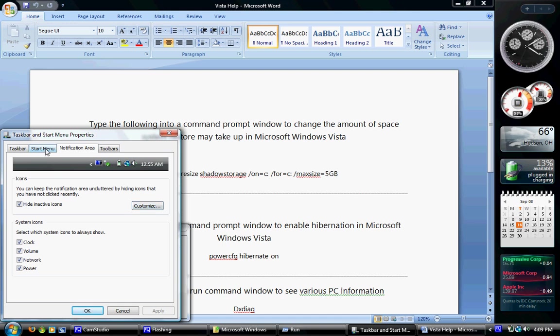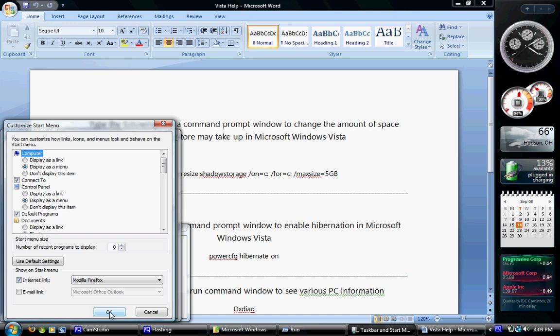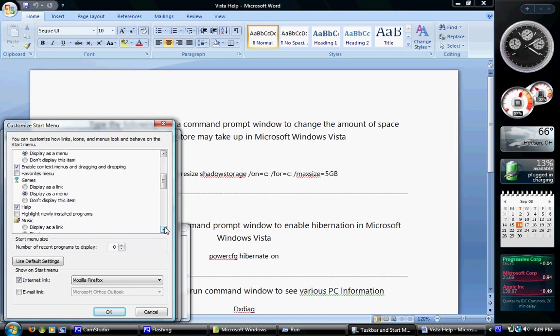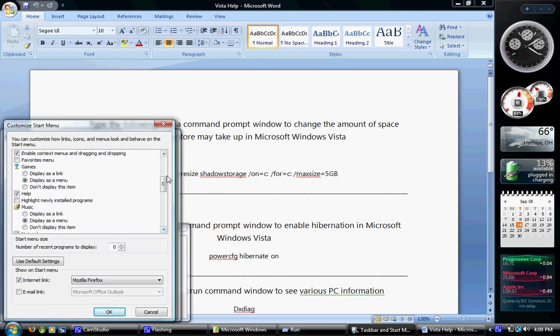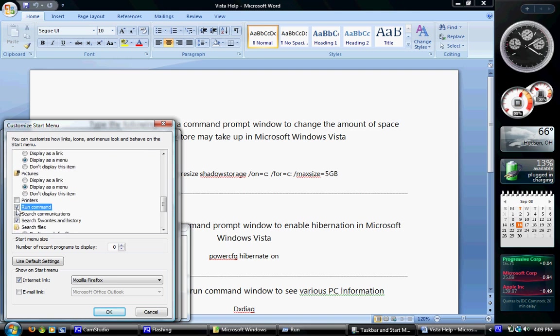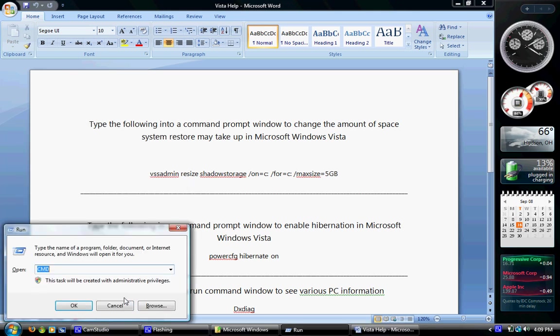Then go to Notification Area, up at the top tab. Actually, I'm sorry, go to Start Menu, make sure the Start Menu's checked there, then go to Customize, scroll down here, until you see Run Command, and then check that box, and then OK. I don't really want it, so I'm not going to check it.